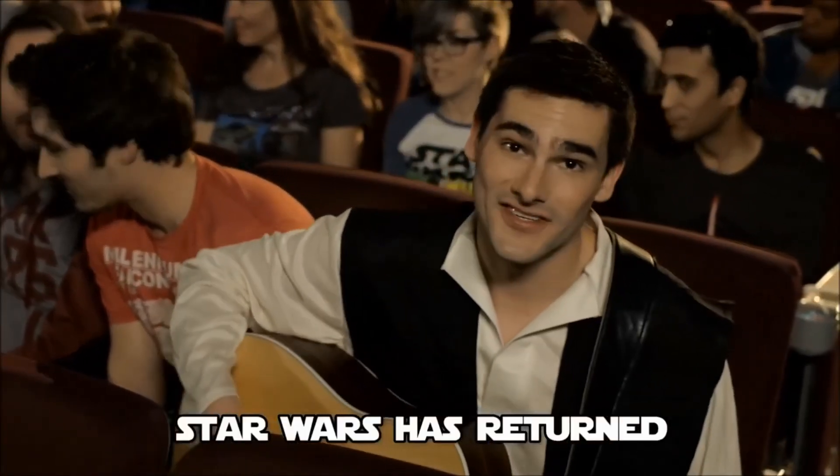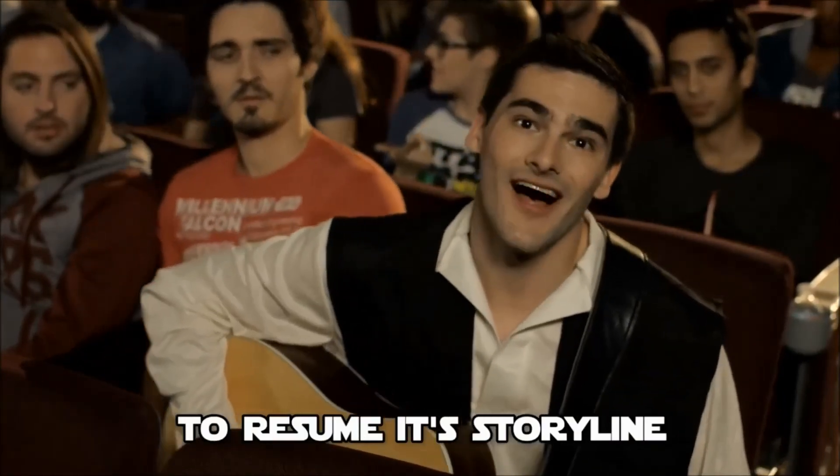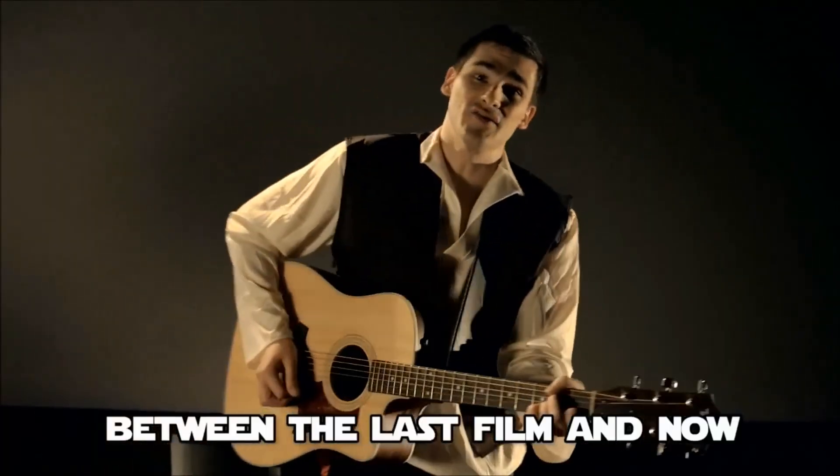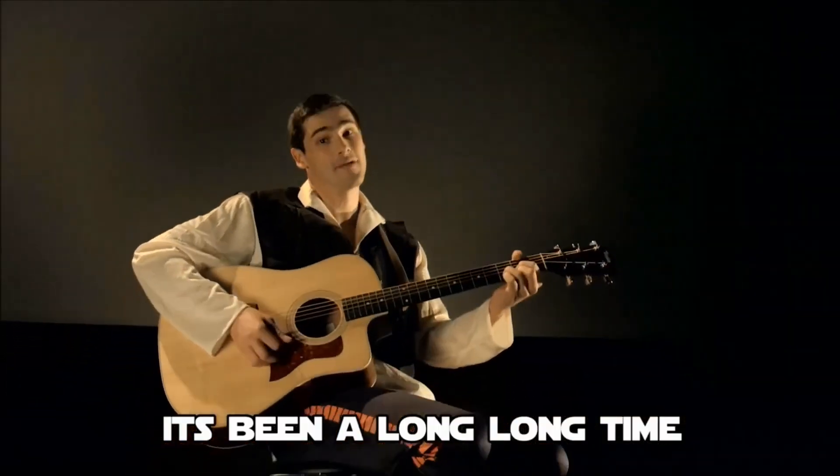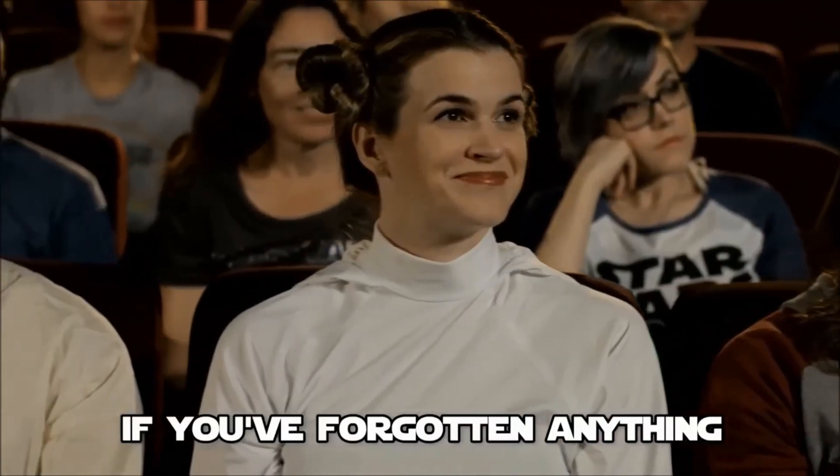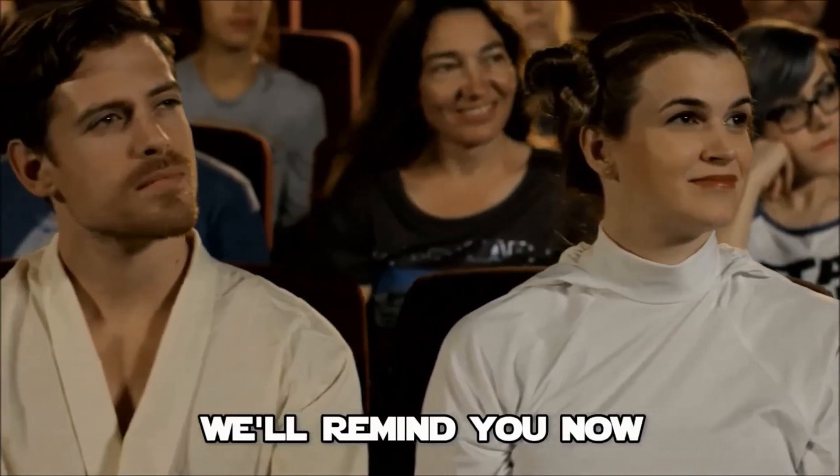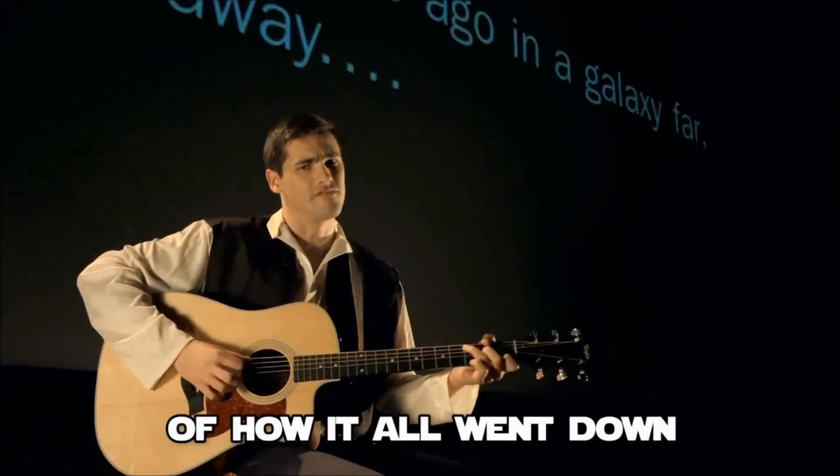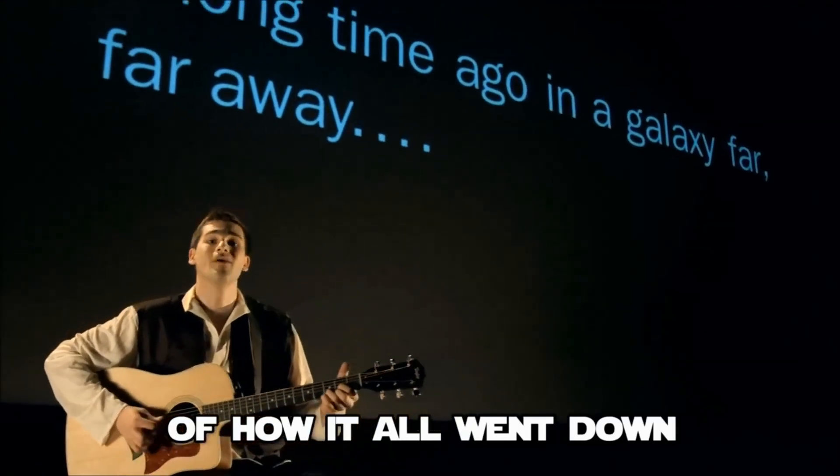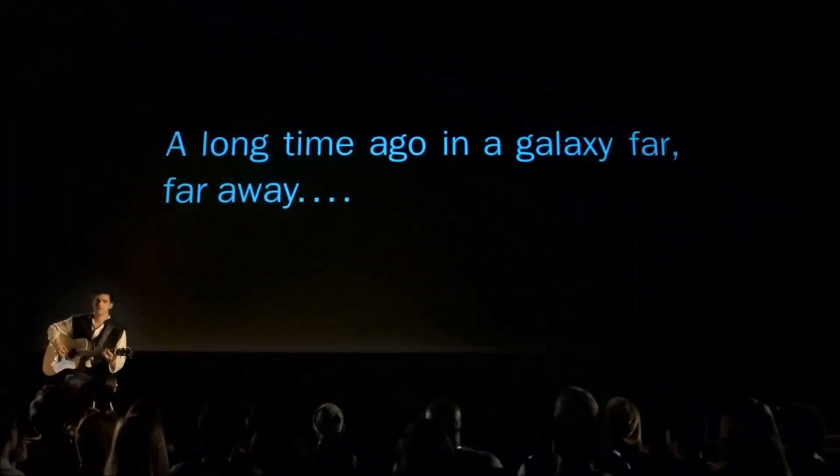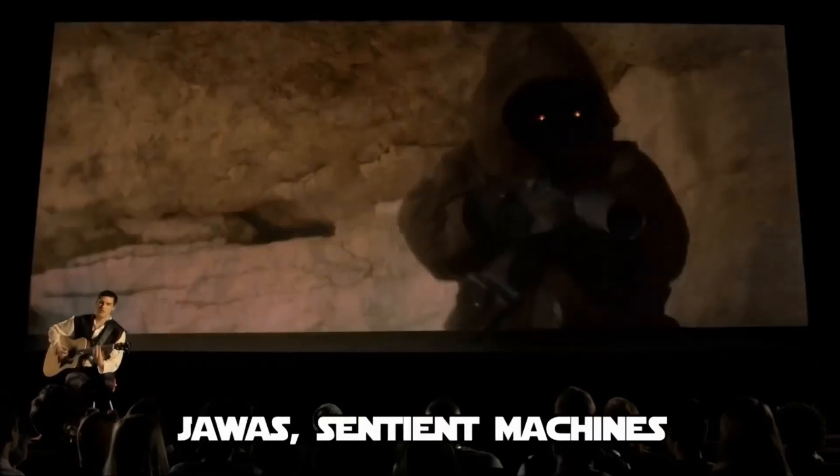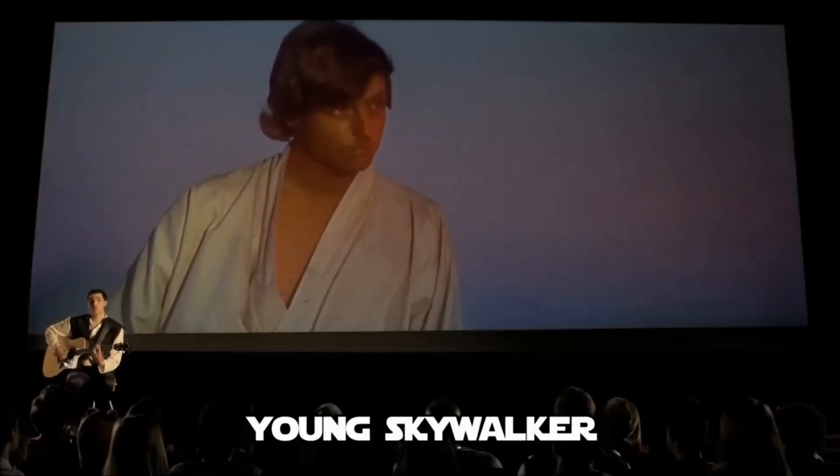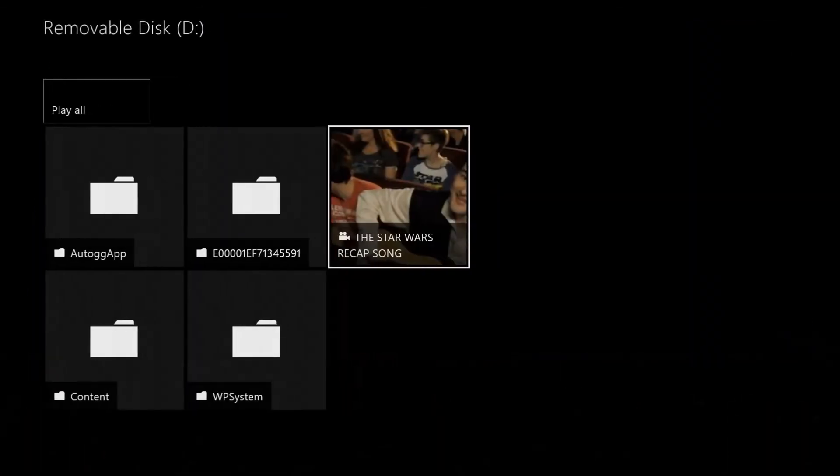Star Wars has returned to resume its storyline. Between the last film and now, well it's been a long, long time. If you've forgotten anything, we'll remind you now. And a very detailed recap of how it all went down. Escape Pod, Tatooine, Jawa, Sentient Machines, Young Skywalker, Sunset Scene, R2 and-